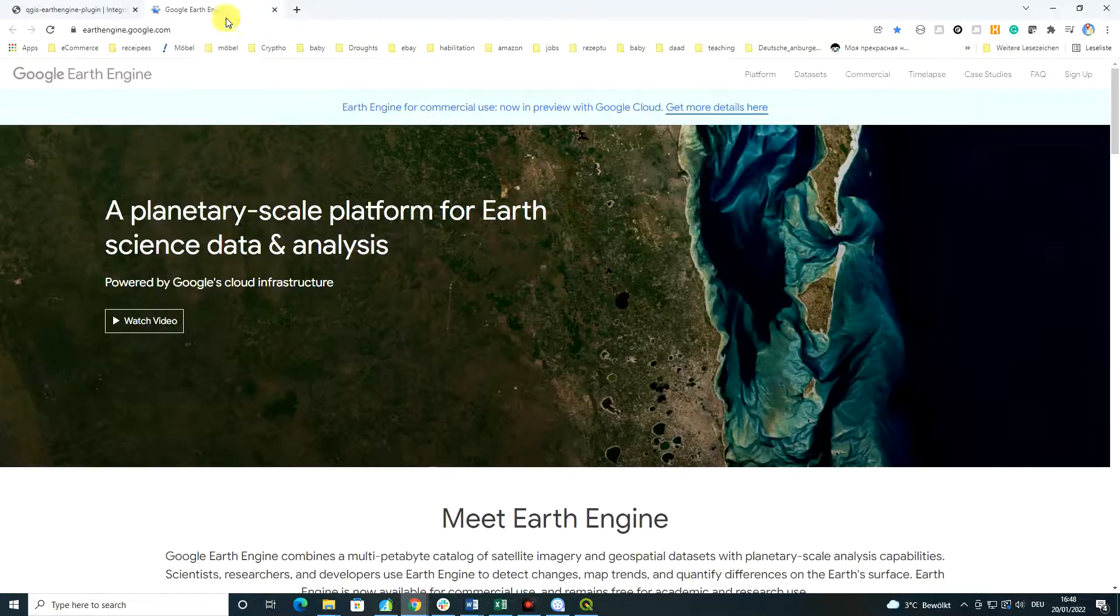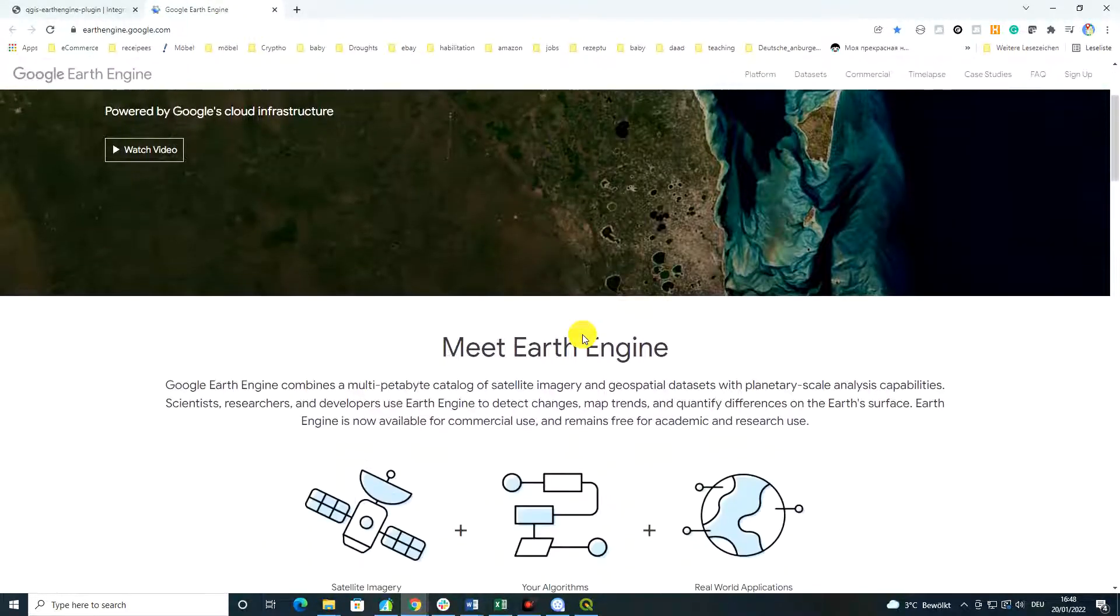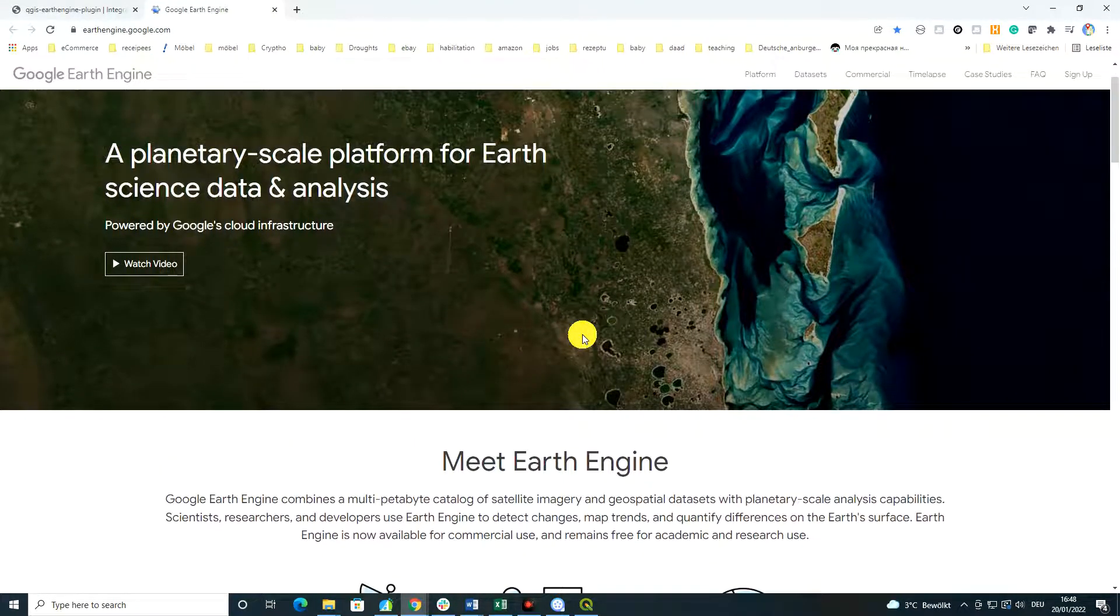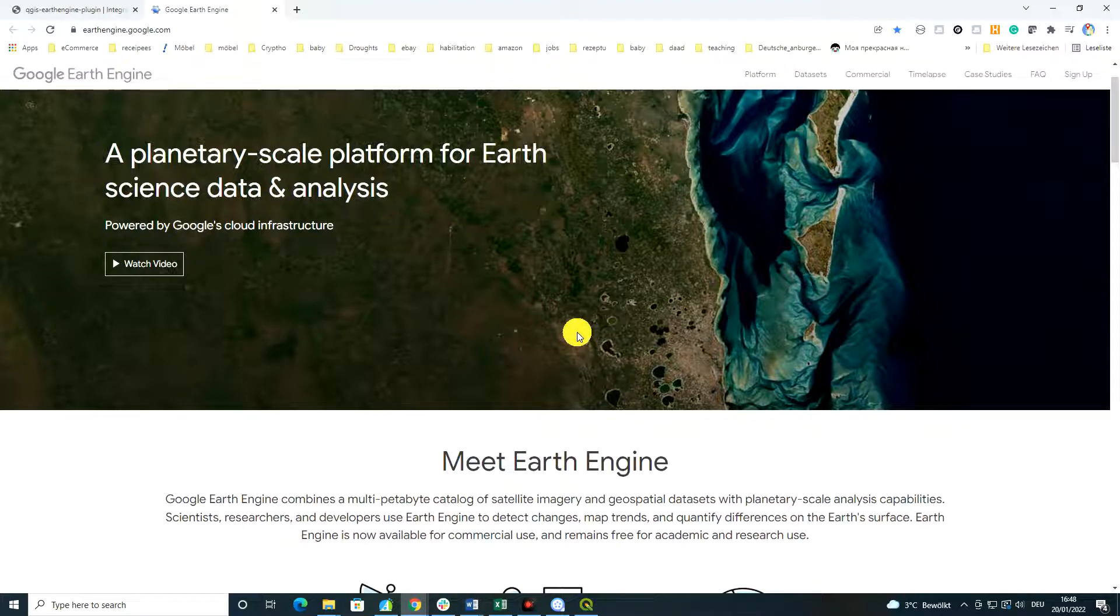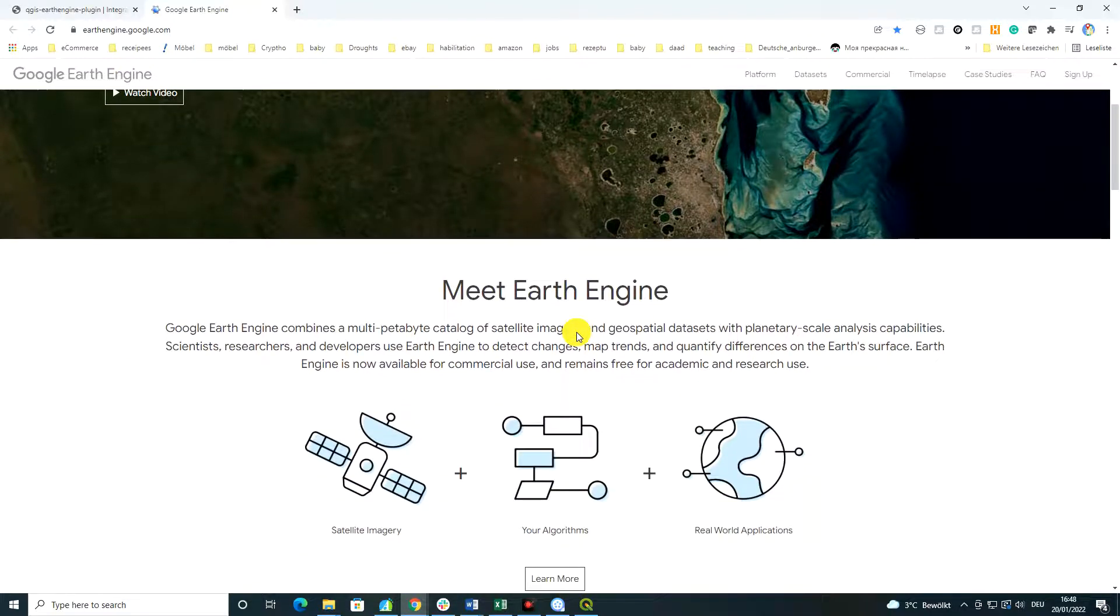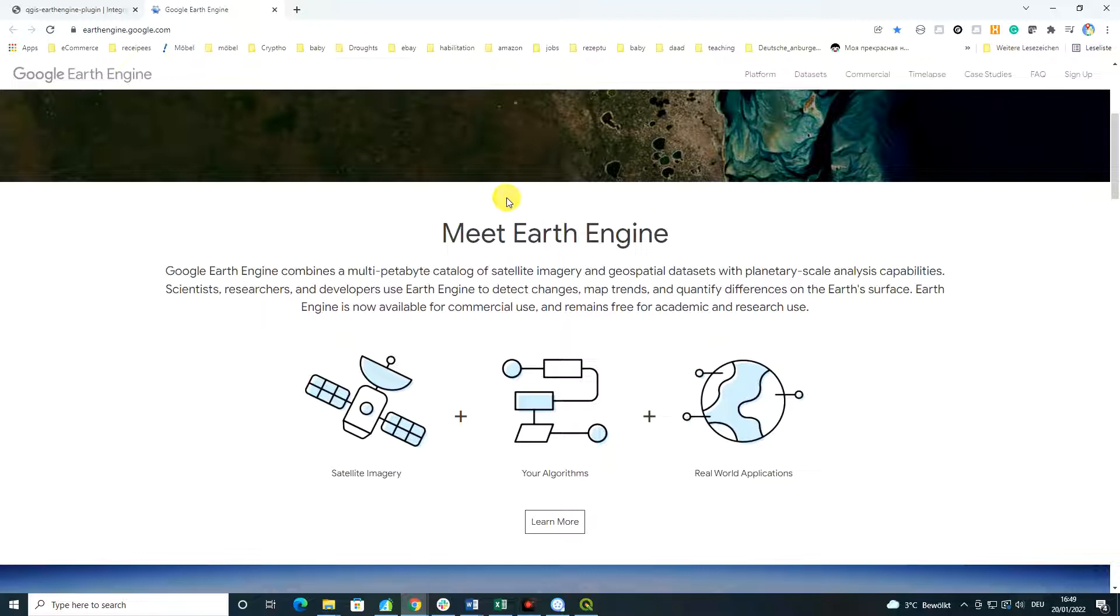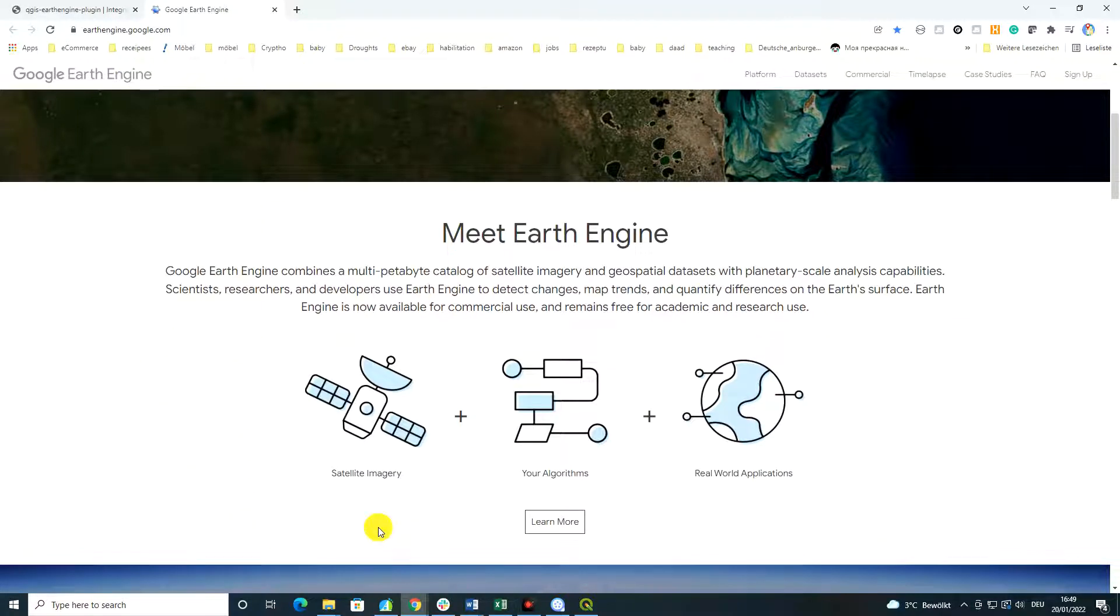Well, a few words about Google Earth Engine. Again, it allows a planetary scale platform for earth science data and analysis. And as I have already said, this combines both great archives of different datasets, satellite datasets with different versions, different standards, different parameters, different measurements.